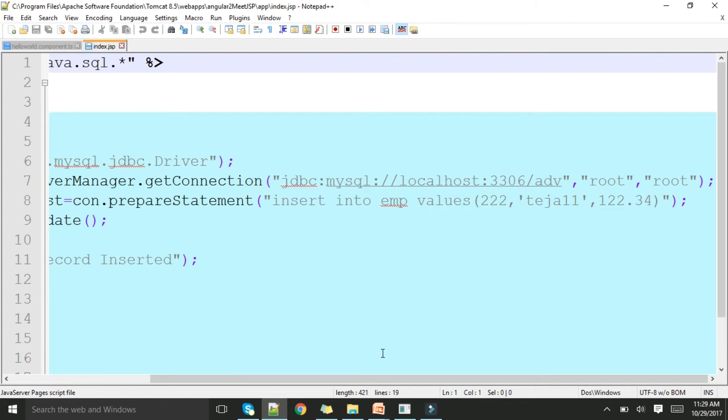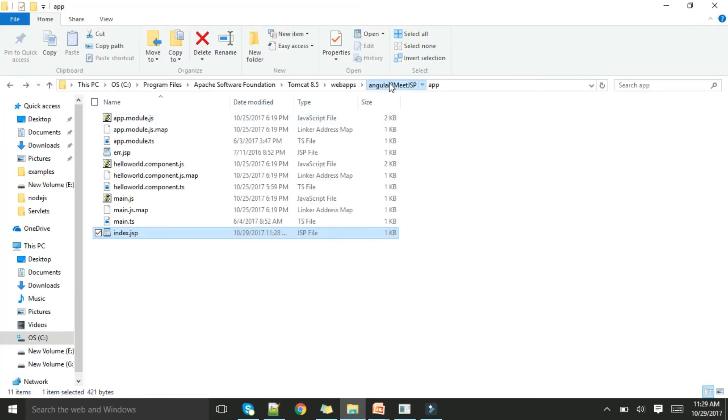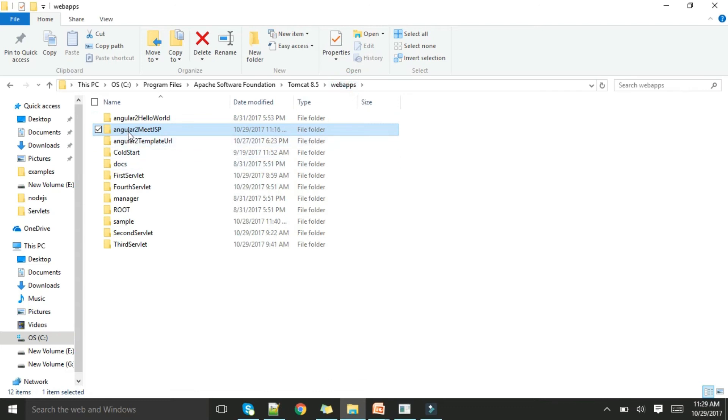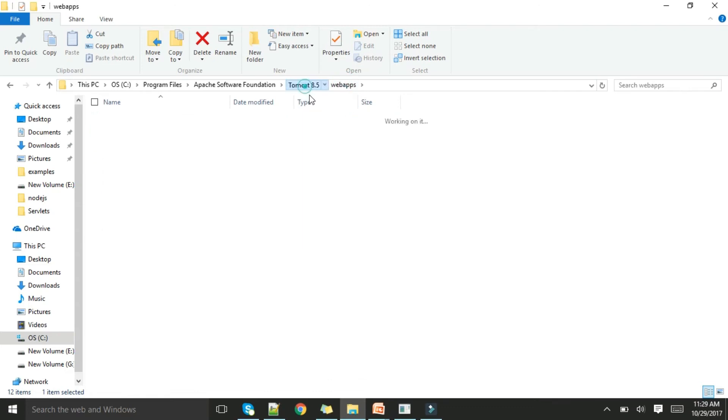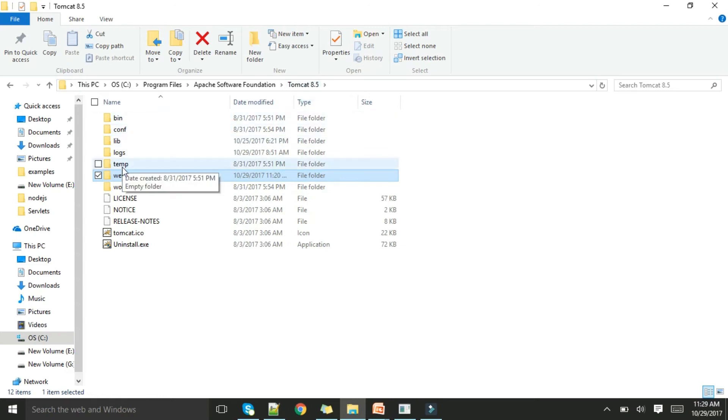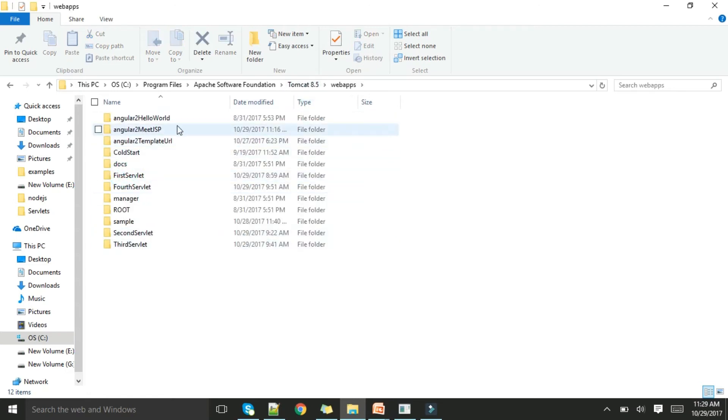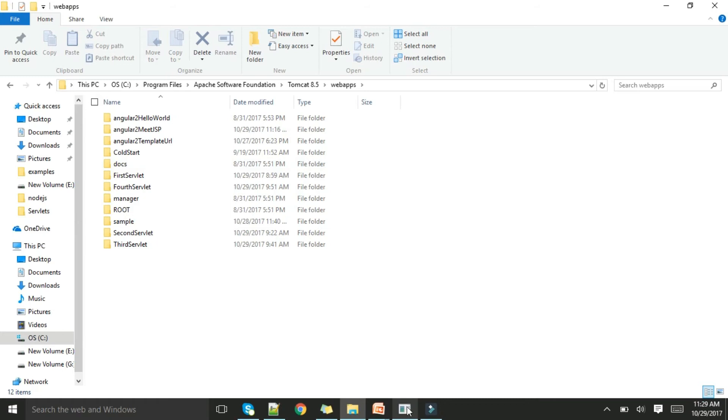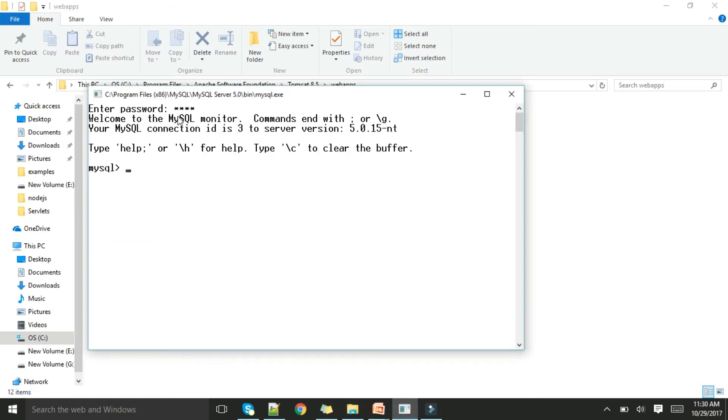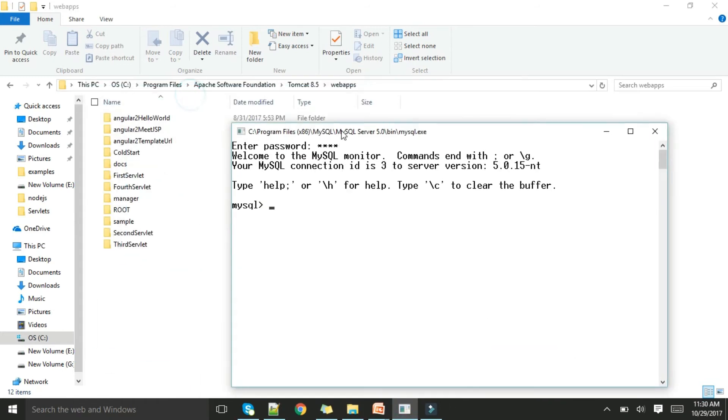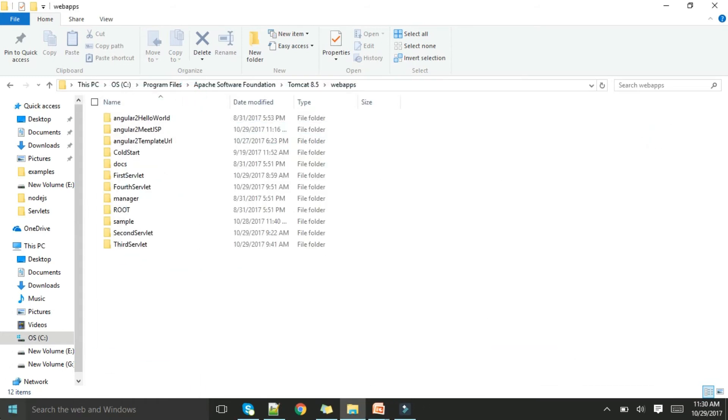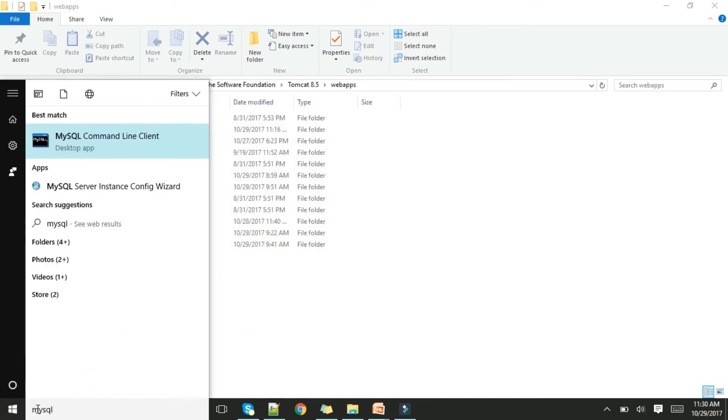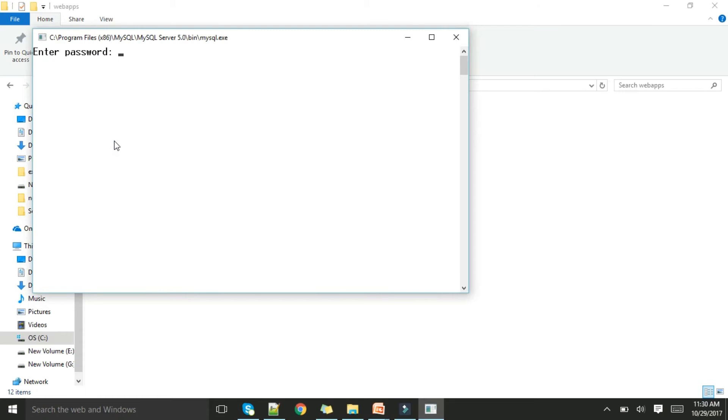Before running the program, first we need to know where to paste this complete folder. You can see this is my folder angular2.meet.jsp. This project I'll be dumping into Tomcat 8.5 webapps. Here it is dumped. You can check my previous video on how to dump it and how to install Apache Tomcat, it is explained there very clearly.